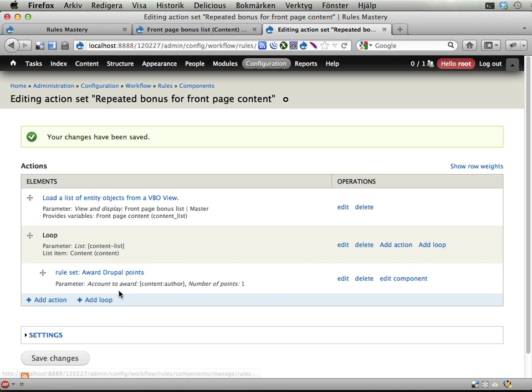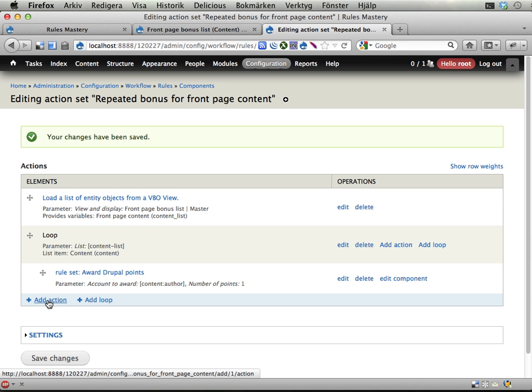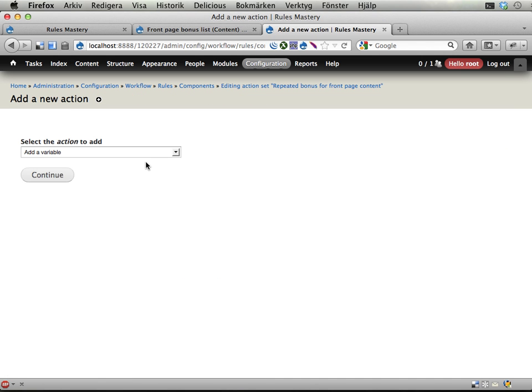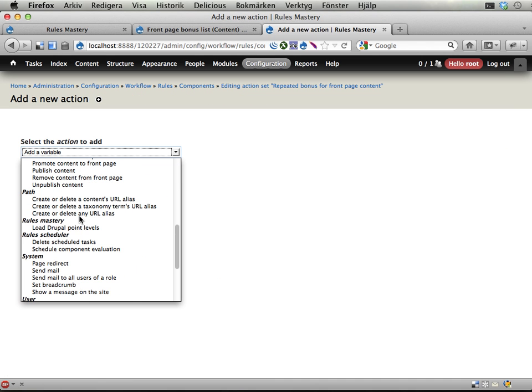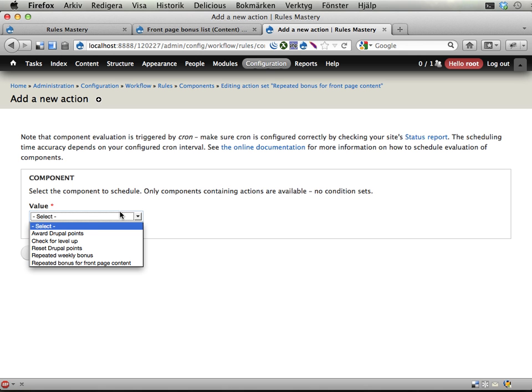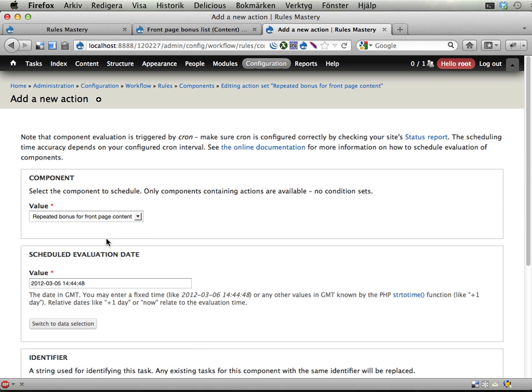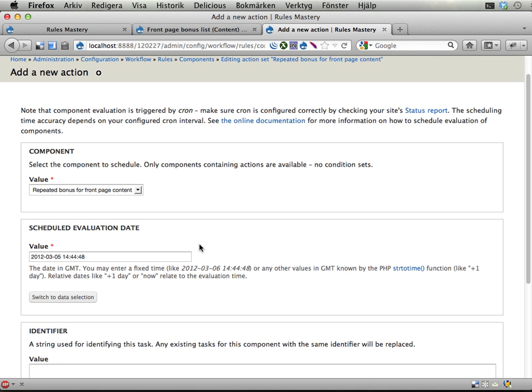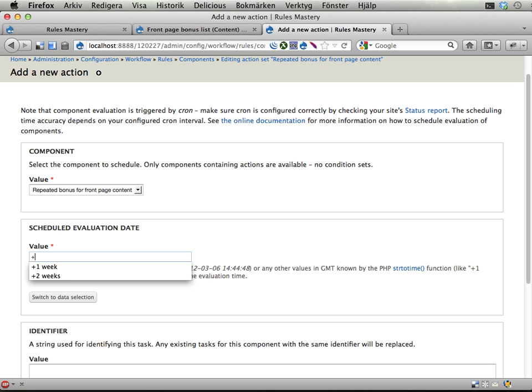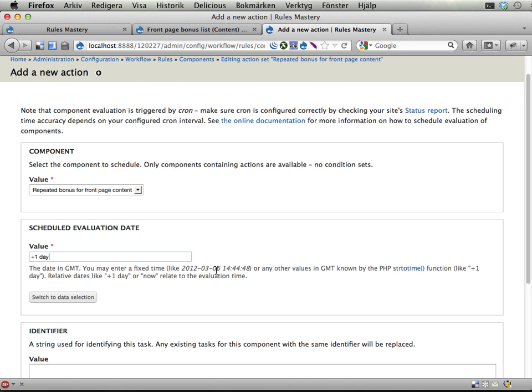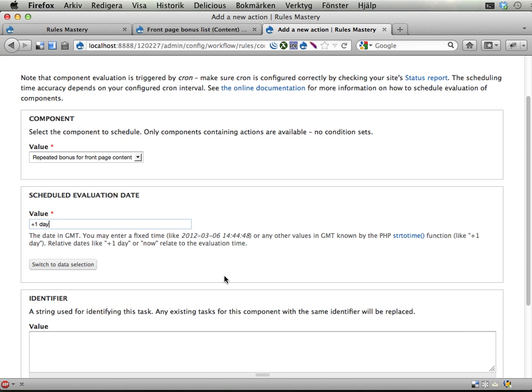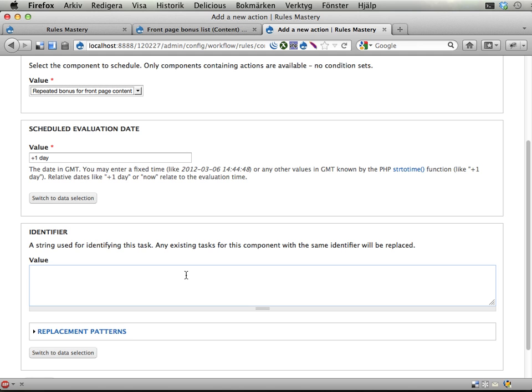This can now be run separately, well, manually, executed manually. But we want this to happen every day. So let's add an action. That is schedule rules component. Schedule component evaluation. And I'm going to schedule the repeated bonus for front page content, continue. When should this be done? And there is some way of having this happen on midnight, but I don't know the syntax for it really. And if I type something like plus one Monday, I know it will appear on the next Monday. And I could like type plus one midnight or something. But I'm just going to type plus one day to have it be executed in one day from the last execution time, from the current time. And I'm going to call this award bonus points for front page content.